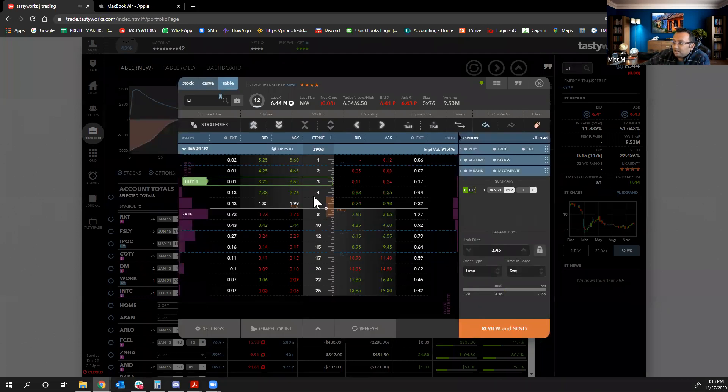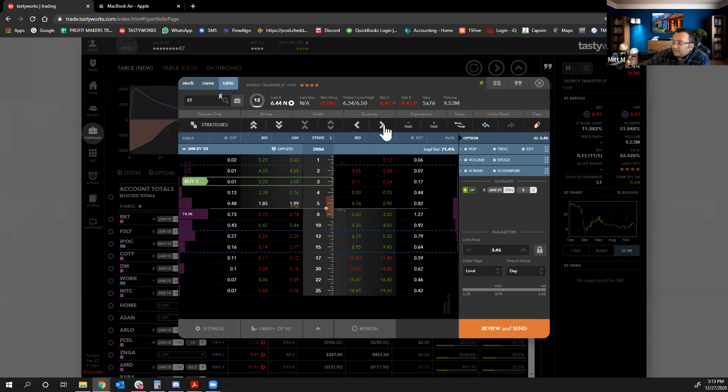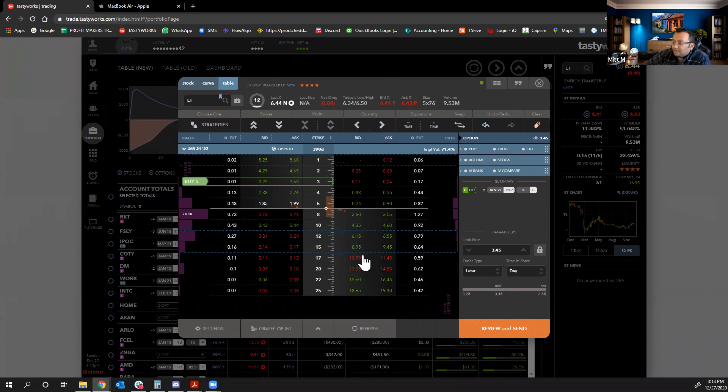You can buy maybe as many as you feel like. For every contract, 100 shares. Maybe I'll go with five just for random sake. This is a long-term bullish contract.